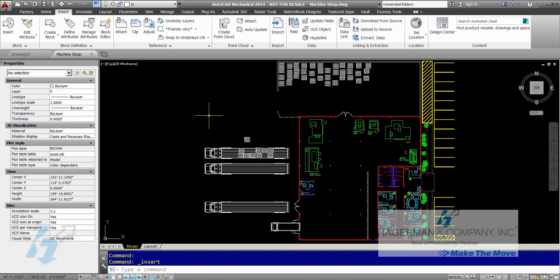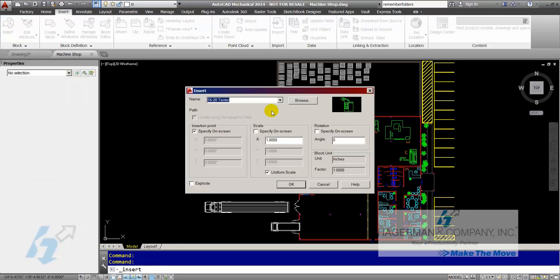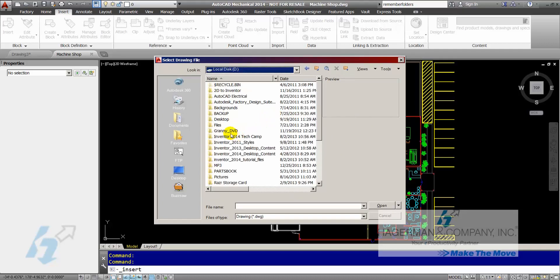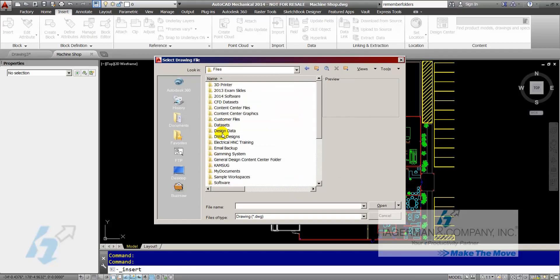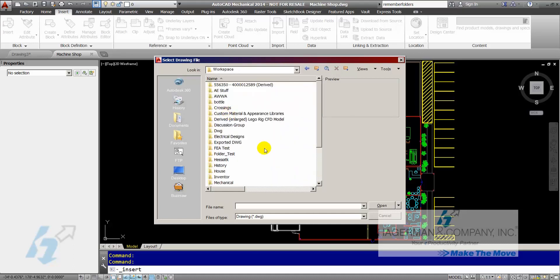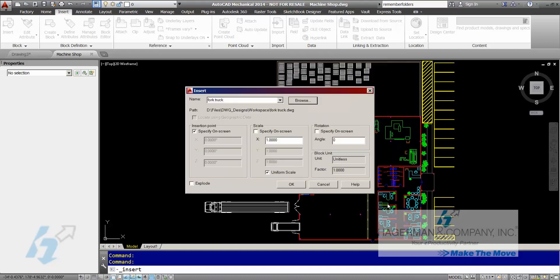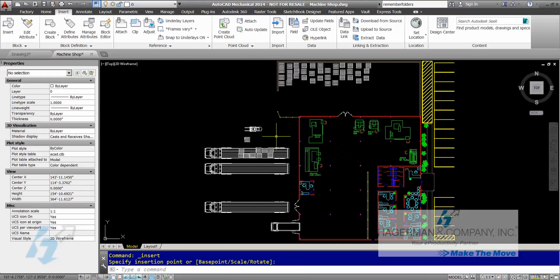I've got this shop floor plan and I'm going to insert a drawing of a fork truck. When I go to the insert command and browse for that external file, it takes me to my documents folder. So I'm going to change that location to where that fork truck is located. I'm a few folders deep, so I'm going to grab that fork truck, open it, and insert it into this drawing.